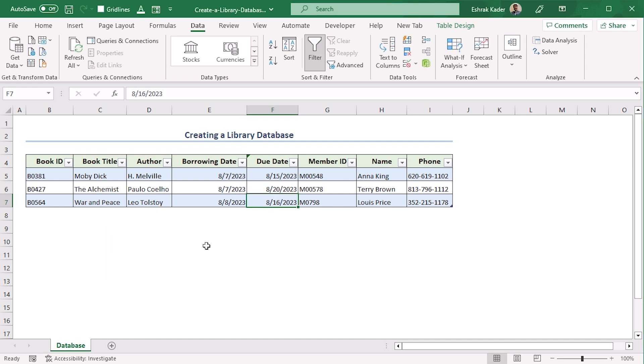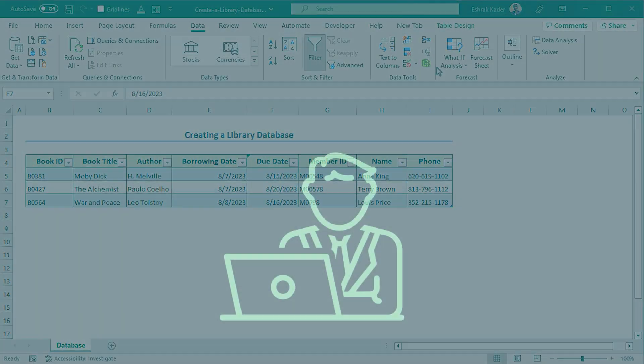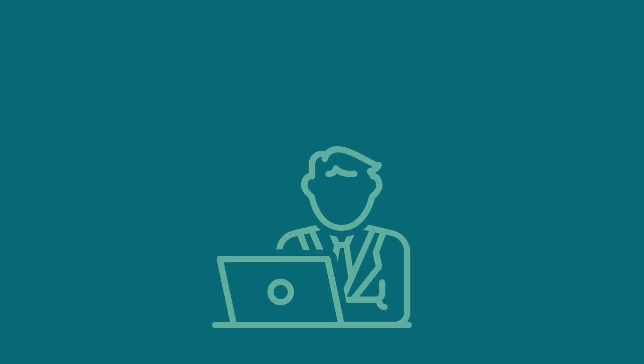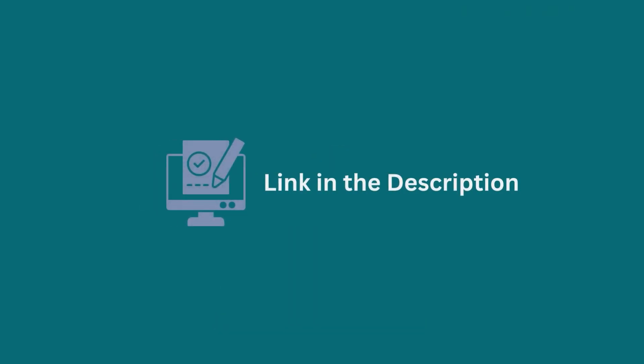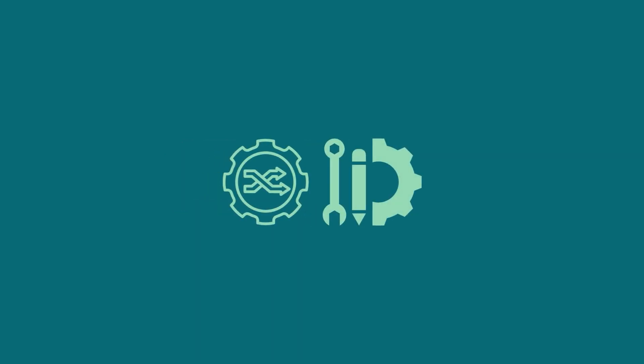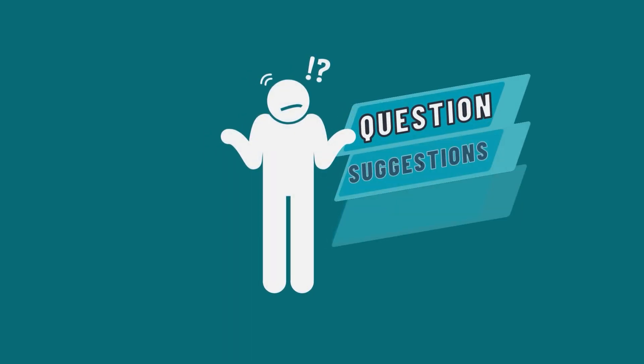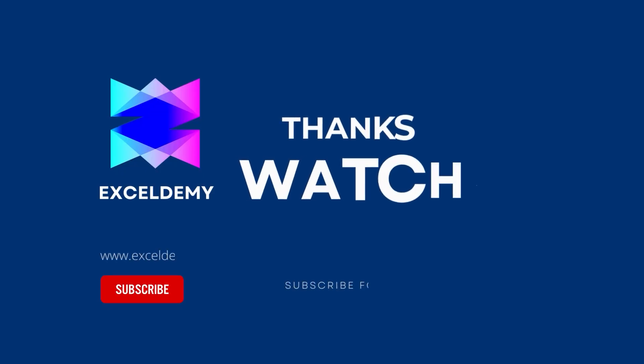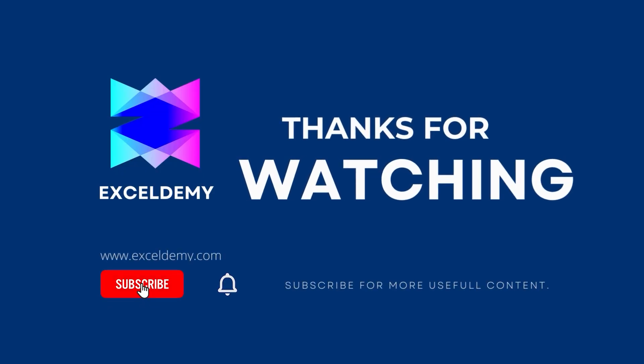See how easily we created a library database. You can practice this with the help of the Excel file in the description box below. So let us know if you were able to create or modify the template in the comment section with suggestions and feedback. Stay tuned by subscribing to the channel and clicking on the bell icon. Like and share the video if it helps you. Thanks for watching.